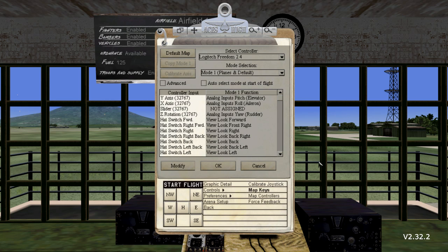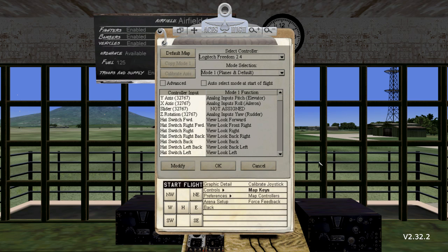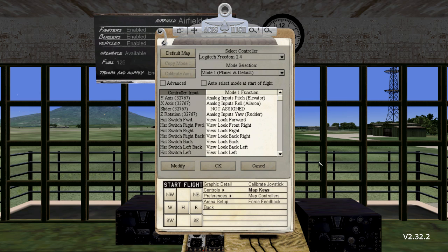The next section is the Controller Input List. This is the list of inputs as supplied from your device. If the input has a range of motion, also called analog, then a set of numbers in parentheses will be shown next to the input name. These numbers represent the raw data being sent from that particular input. In the column to the right of the Controller Input List are the associated commands to those inputs. The heading will change based on which mode you have selected. If the command is labeled as Not Assigned, then the input to the left will do nothing in the game.